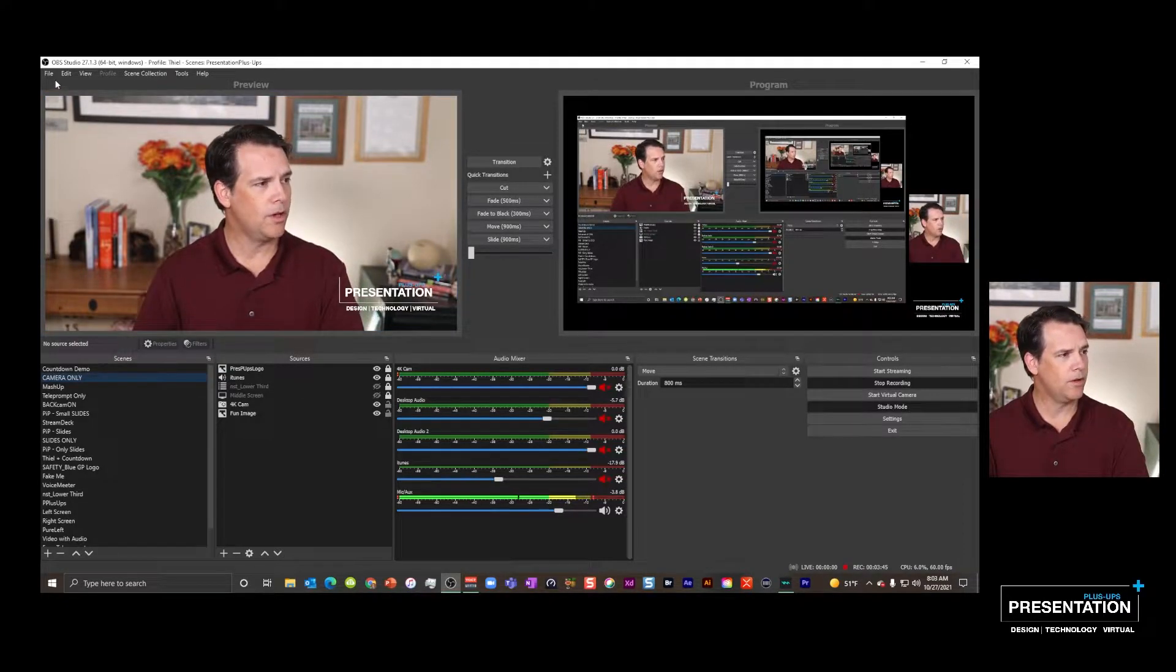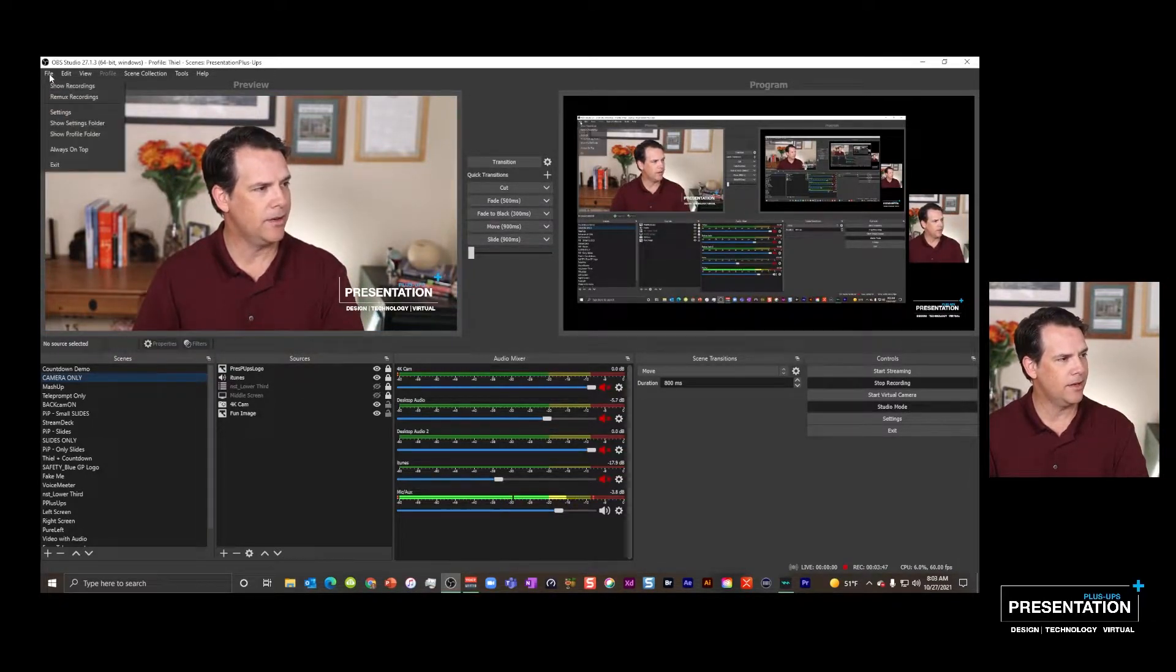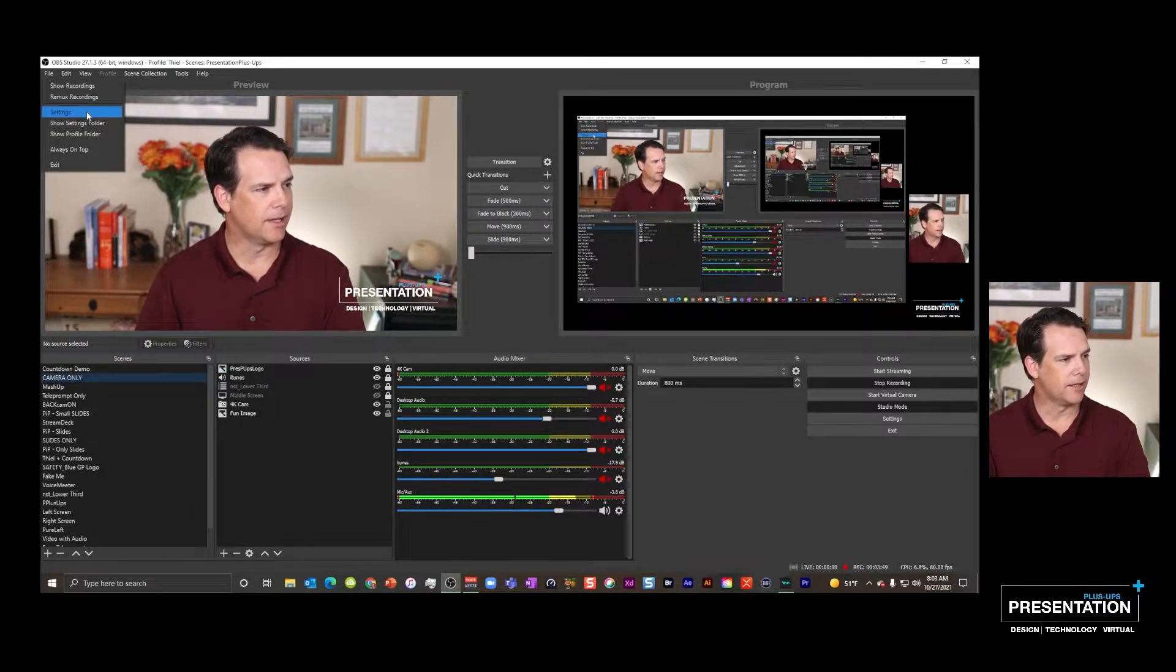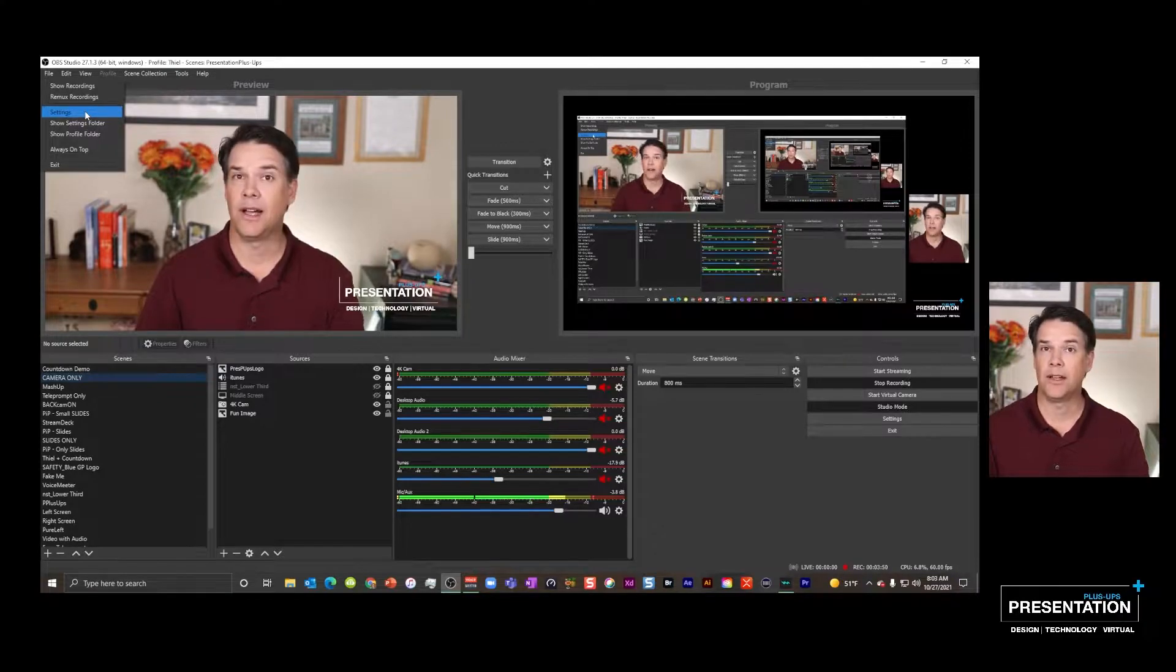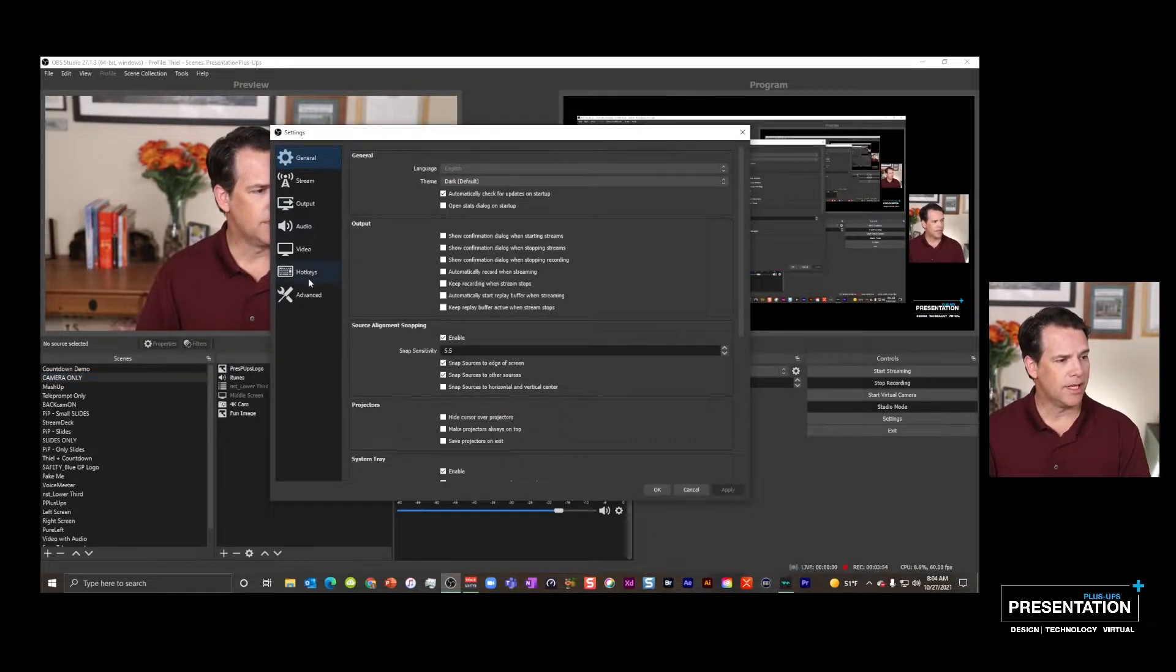What you're going to want to do is hit up here in the file area and go to settings. So file, settings, and you'll see a hotkey section.